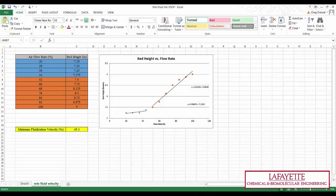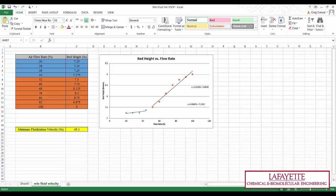To determine the Minimum Fluidization Velocity, prepare a graph of bed height versus percent airflow for the ascending data, because the decreasing data will not provide a Minimum Fluidization Velocity. The Minimum Fluidization Velocity is found where the slopes of the graph points change. In this Excel chart, trend lines are found for both portions and the equations are set equal to each other to solve for the percent flow of Minimum Fluidization.